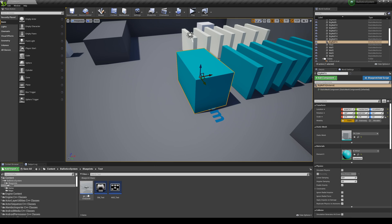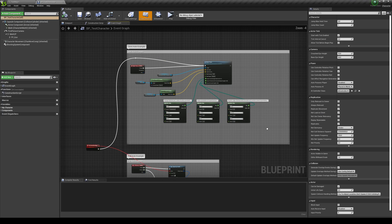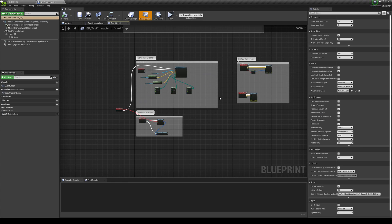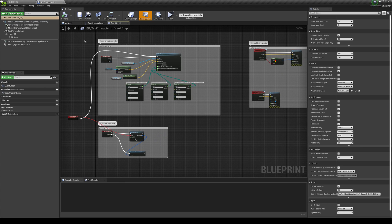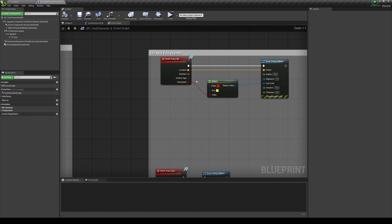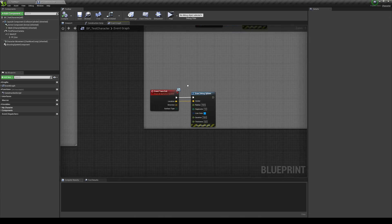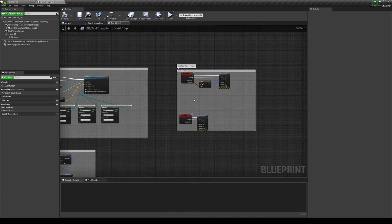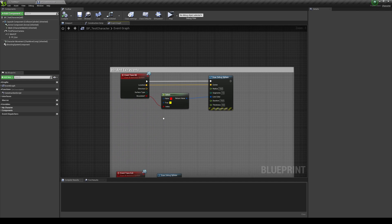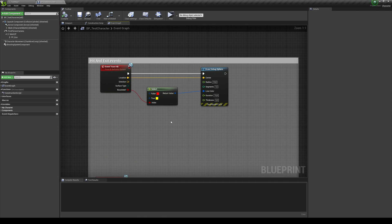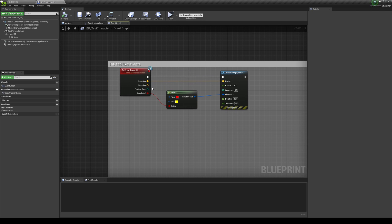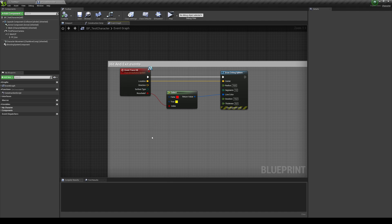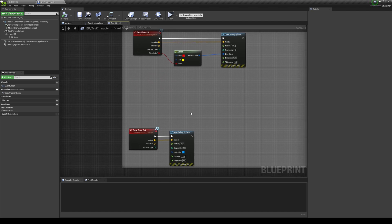So for example, if I go into my test character, this is where I am setting everything up. You can see that it's just this code that you need to call, basically. And there are the event trace hit, the event trace exit. And now you can know if it's a ricochet or if it has gone through. And I'm just changing the color. But you get access to the location, the direction, for example, if you want to apply a decal correctly, and the surface type if you want different effects for different surfaces.